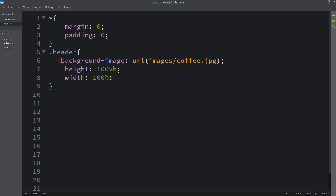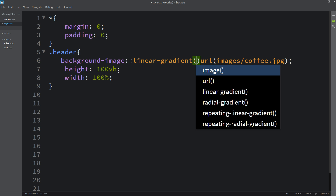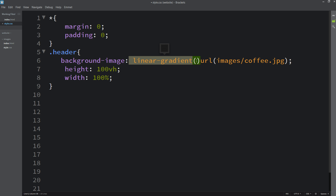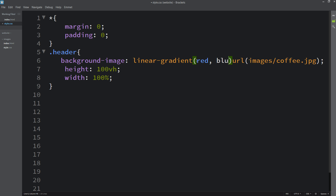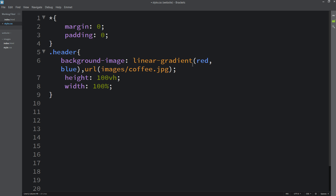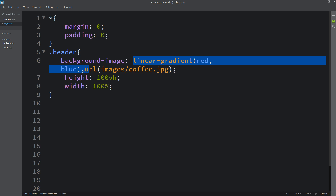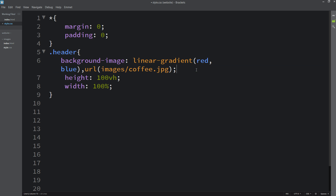Next, we'll add a color overlay on the image using linear-gradient. In the linear-gradient we have to add two colors — sometimes people add only one color and think the image isn't working. Let's add 'red, blue'. After the linear-gradient, add a comma, then the url() with the image file path: background-image: linear-gradient(red, blue), url(images/coffee.jpg).